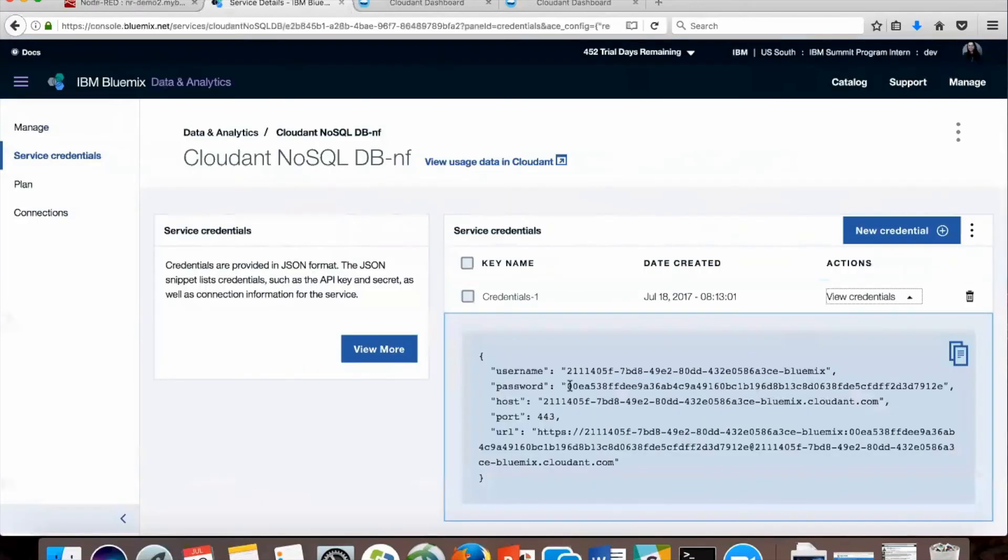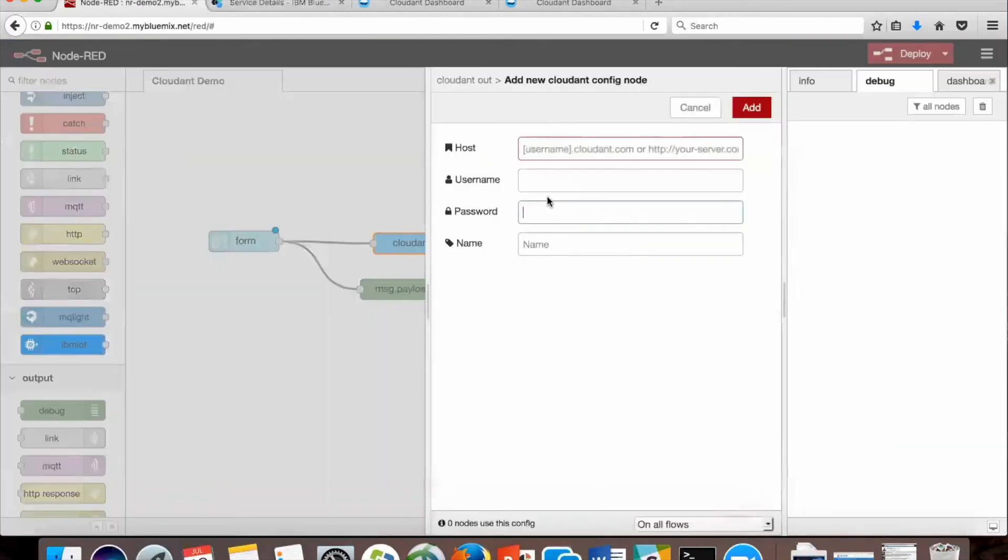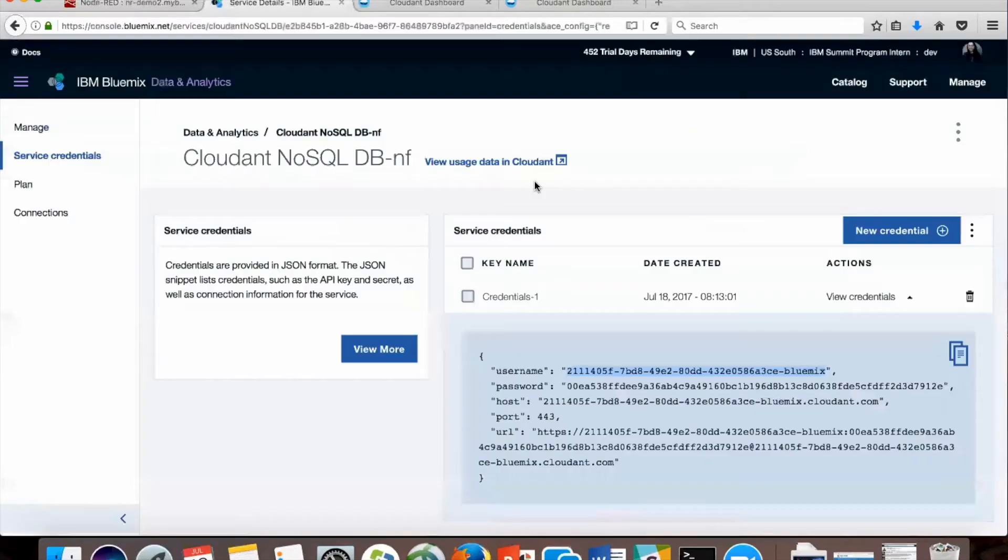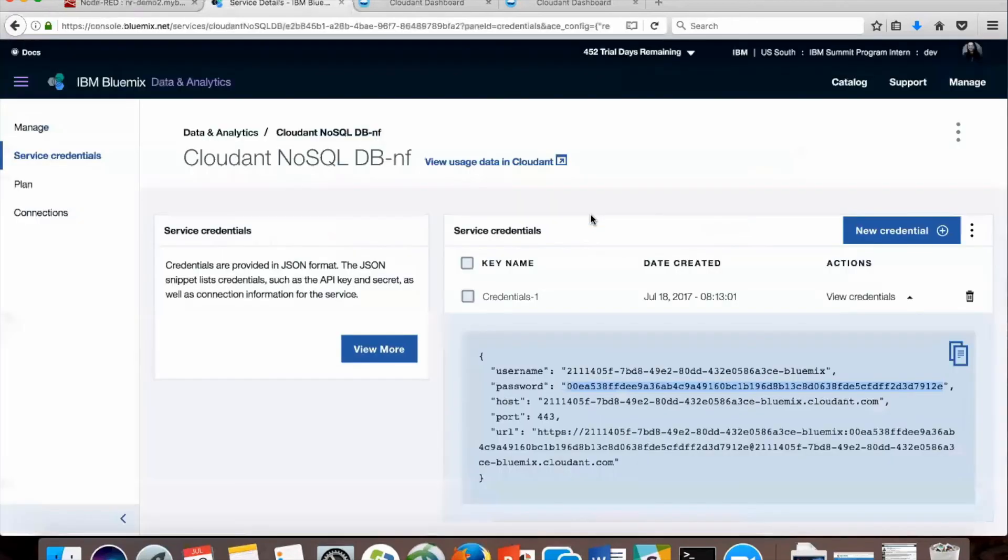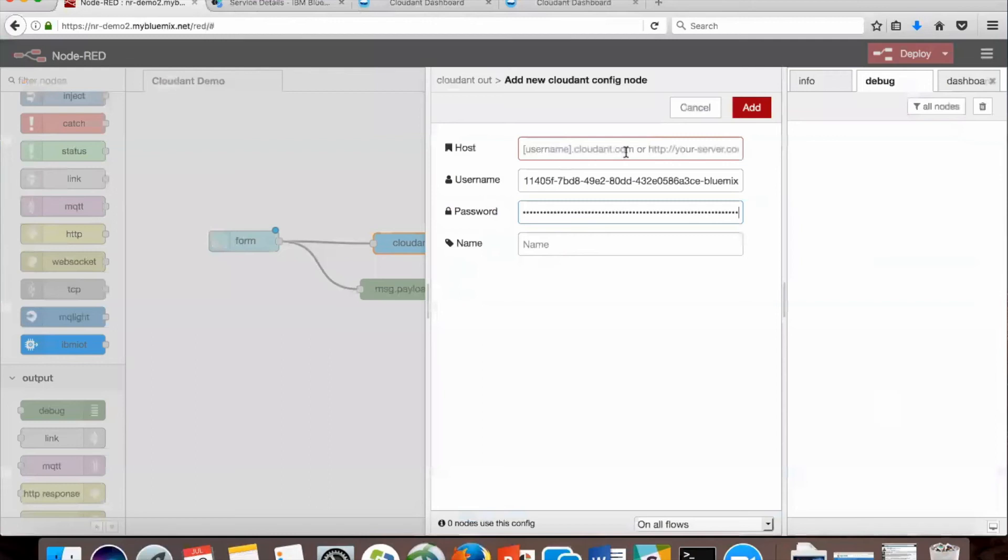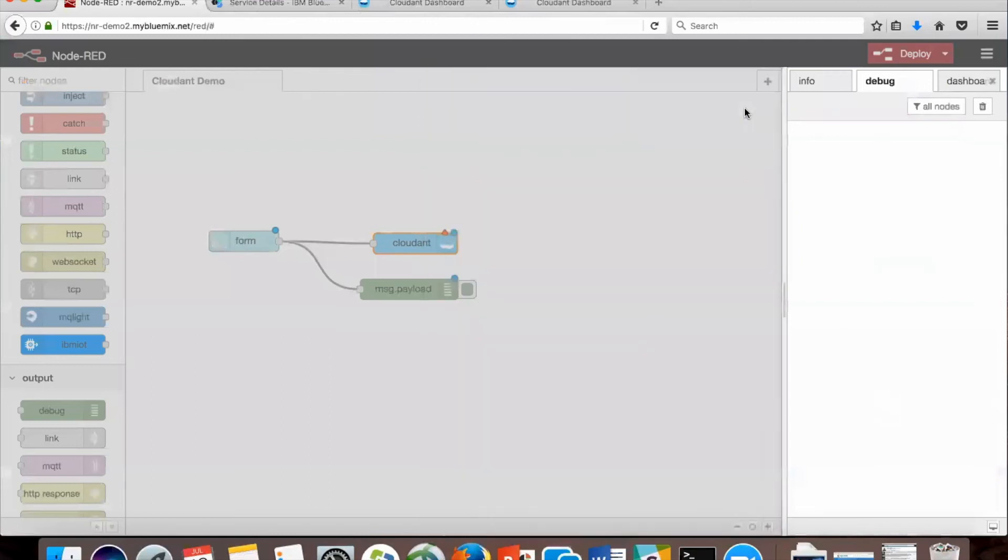Here we're going to view it and copy this information into the text boxes in Node-RED. So username, and click add.